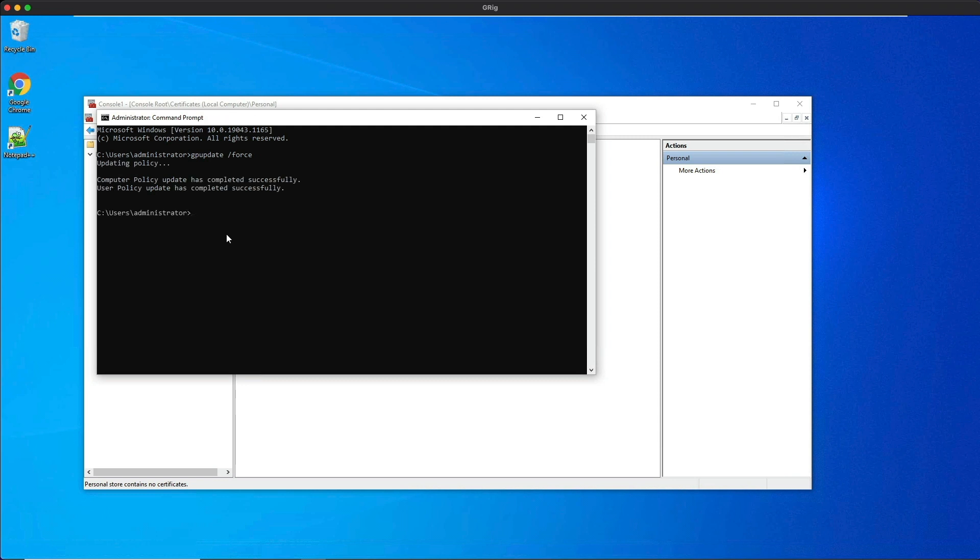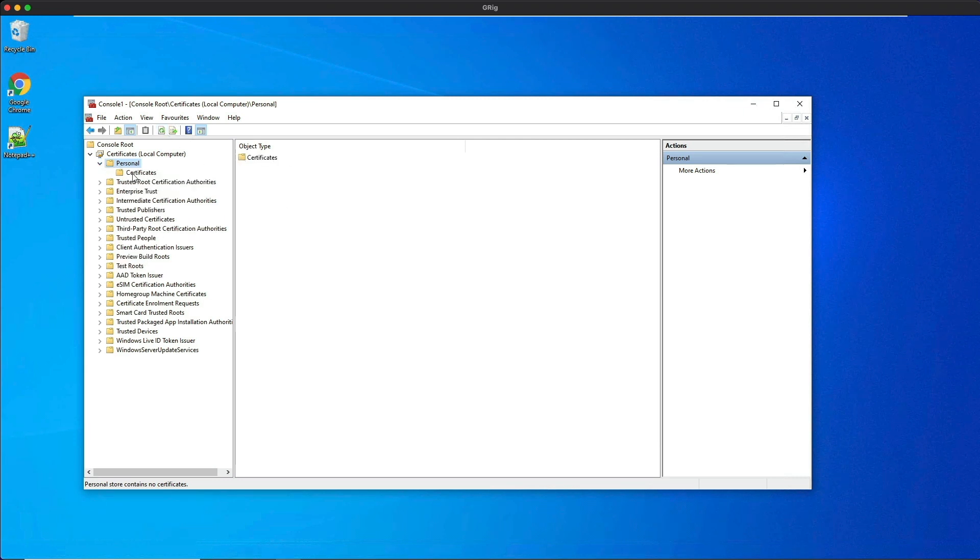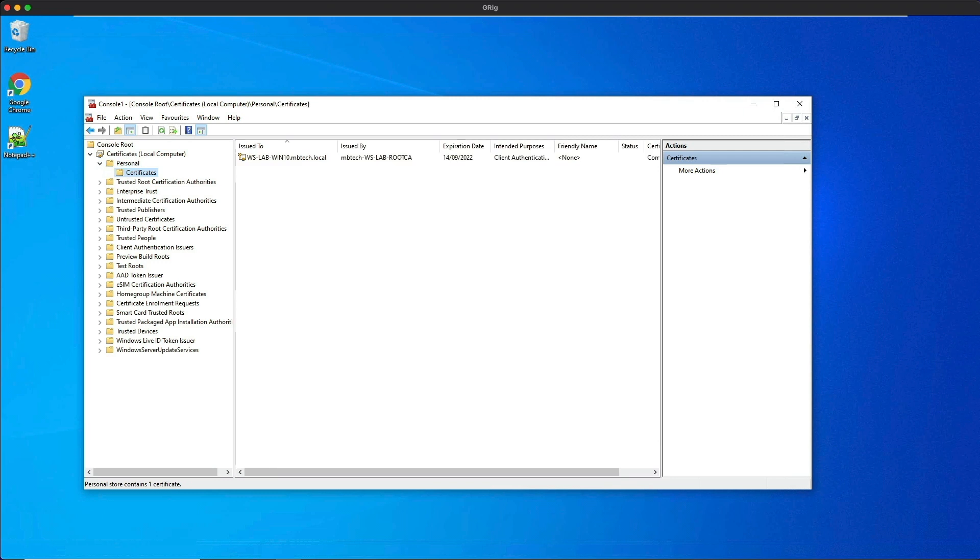That's successfully updated so we can minimize that window. If we refresh the MMC window, you can see now we've got a folder that's appeared underneath personal. If you click on it...